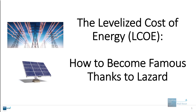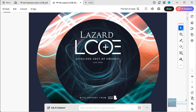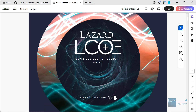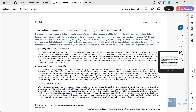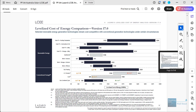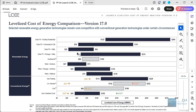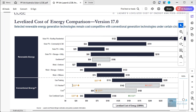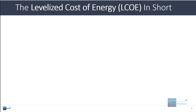Now, this is a metric that became famous almost entirely because of Lazard, the famous investment bank, which releases this levelized cost of energy report each year. Among other claims, they use it to attempt to show that renewables are now cost competitive with conventional energy sources. So we'll look at this, whether it's true, how to calculate it, and what it really means in this lesson.